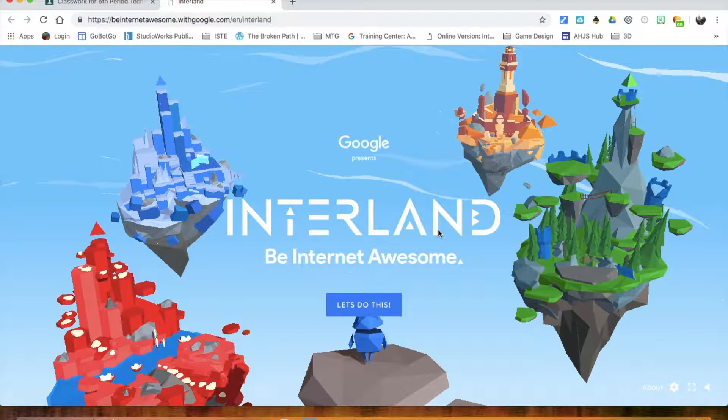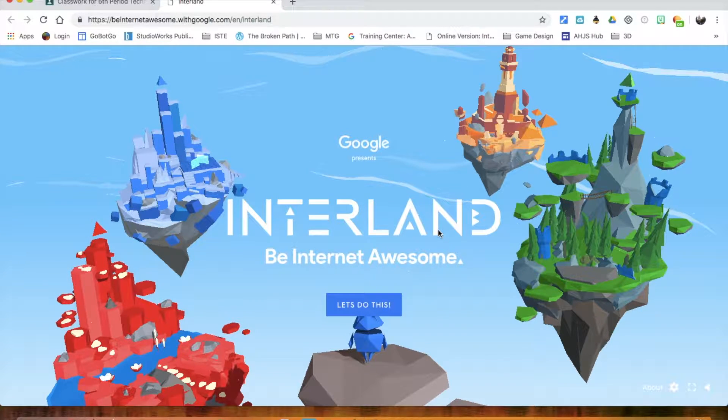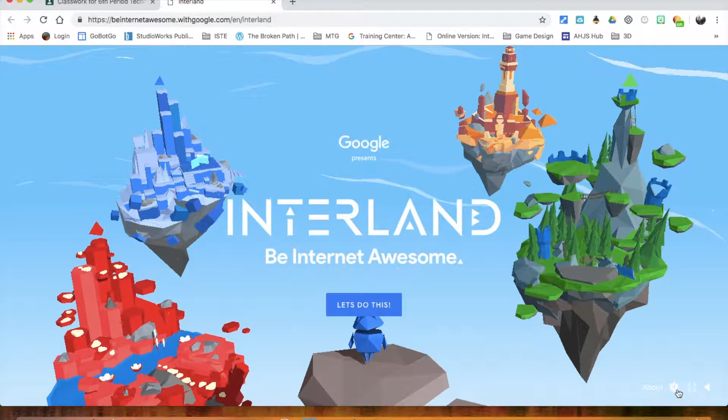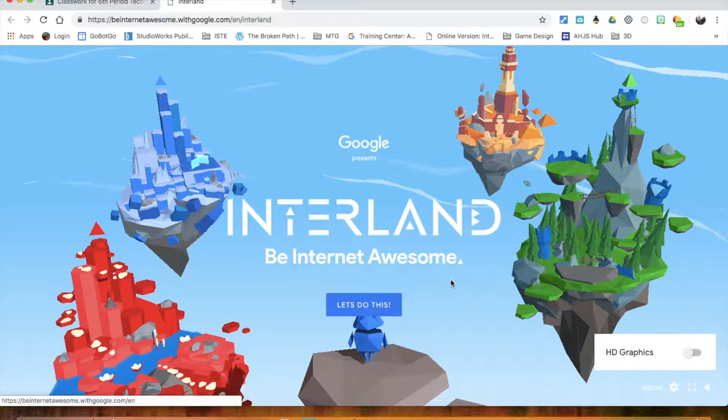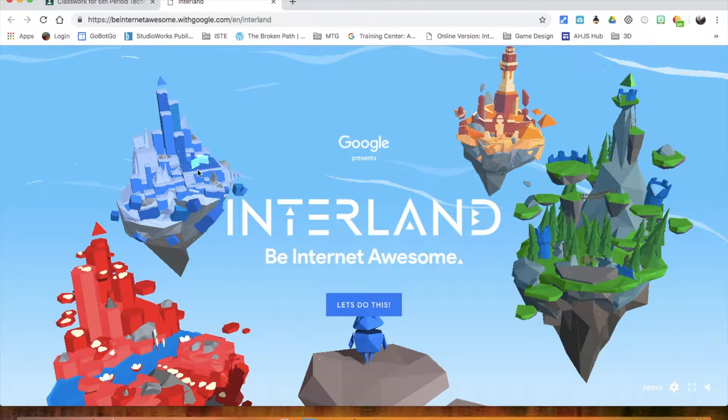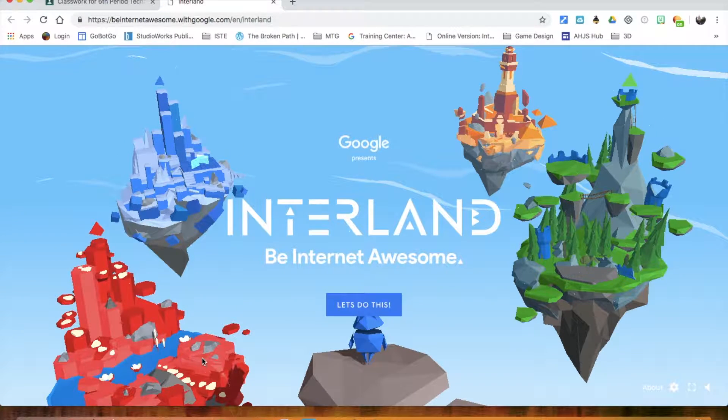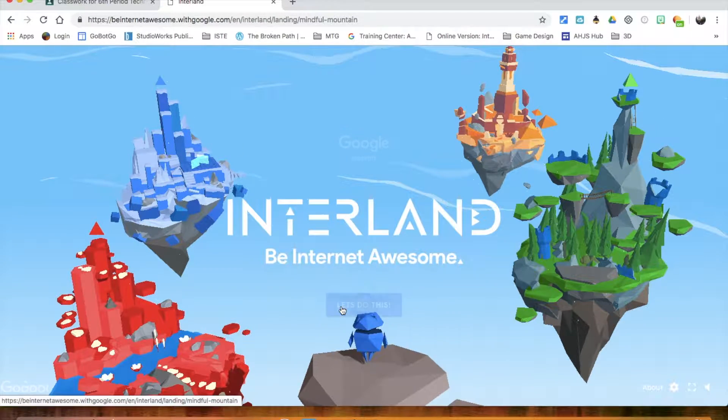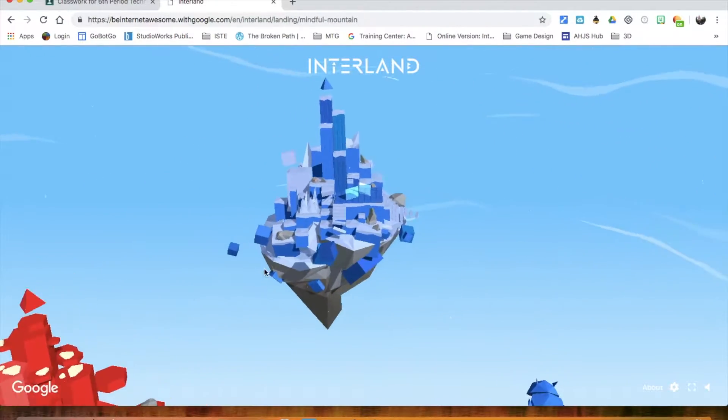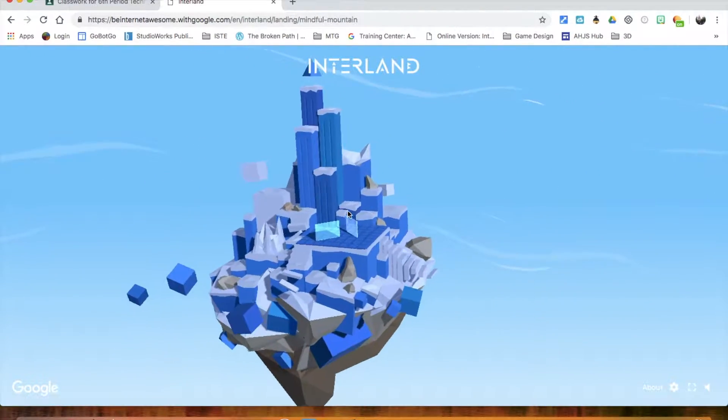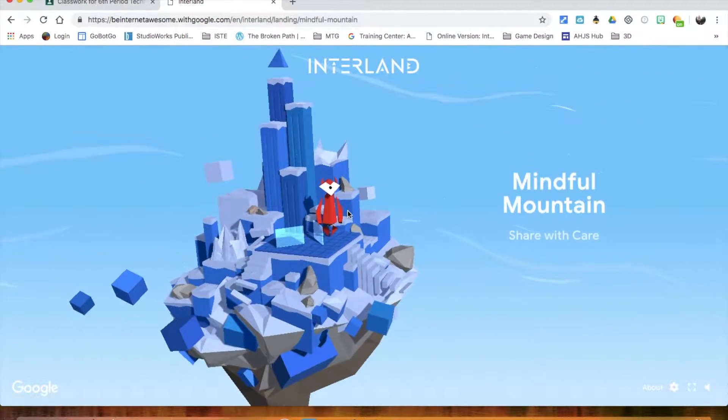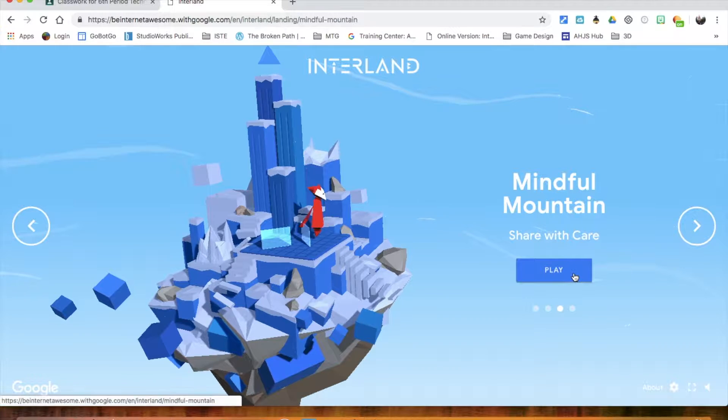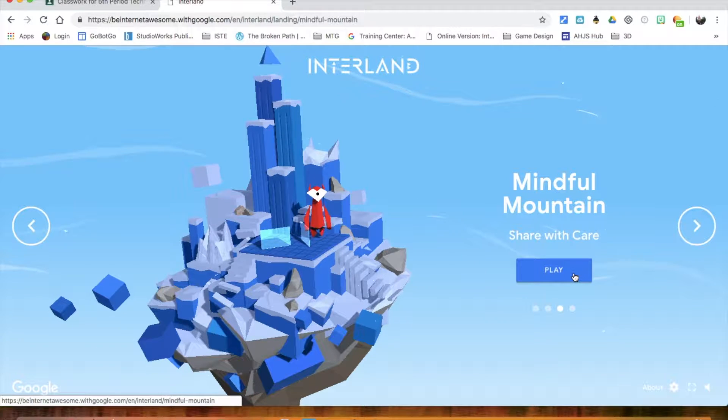Once you're inside the game with HD graphics turned off, there are four different areas to choose from. You can start on any one of them. It will probably start you off on this Blue Mountain first. Then you're going to play through the game.